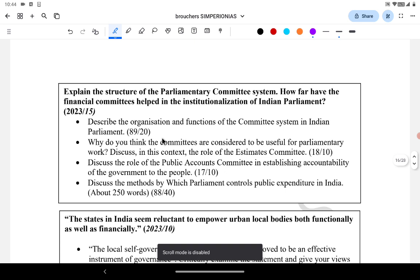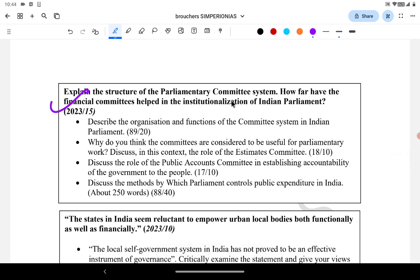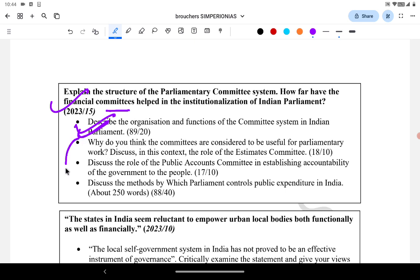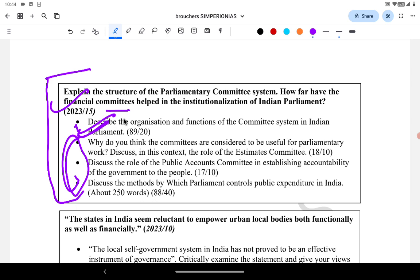Next question: 'Explain the structure of the parliamentary committee system. How far have the financial committees helped in the institutionalization of the Indian parliament?' The first part asks about the structure of parliamentary committees. An earlier question asked: 'Describe the organization and function of the committee system in the Indian parliament.' The financial committees — Public Accounts Committee, Estimates Committee, Public Expenditure Committee — were all asked. This is a direct repetition. If you solved these three or four questions from PYQs, you could have directly solved this particular question.